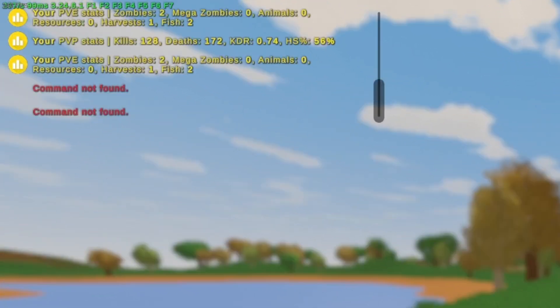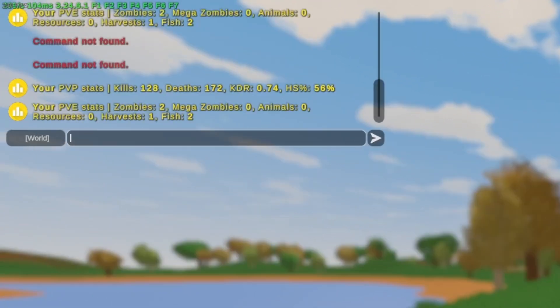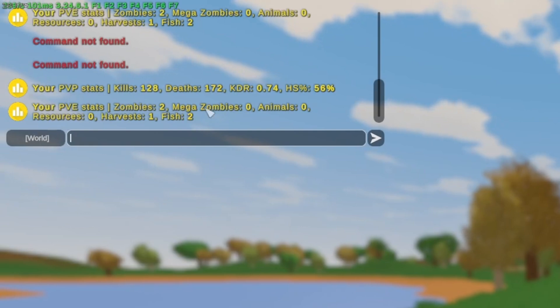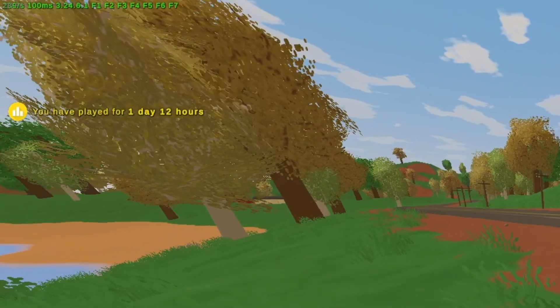The first command is Slash Stats. This will show you your server PvP stats and your PvE stats or whatever you have set up in config. The next command is Slash Playtime. This shows you your total server playtime.